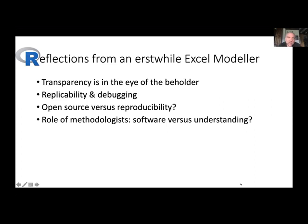My final comment is about the role of methodologists. I consider myself a methodologist rather than an R advocate. I can see many of the advantages of R, but I wonder whether there's a slight danger of becoming a software advocate rather than a methodology advocate. It seems to me that R is a route to implementation of methodology, and not a methodology in itself.